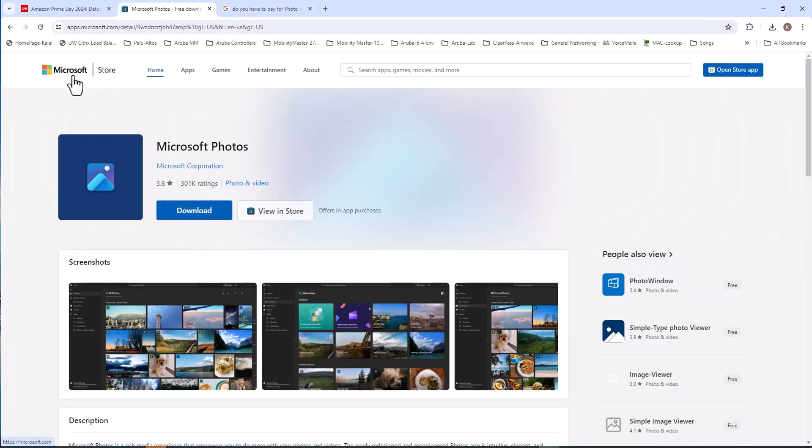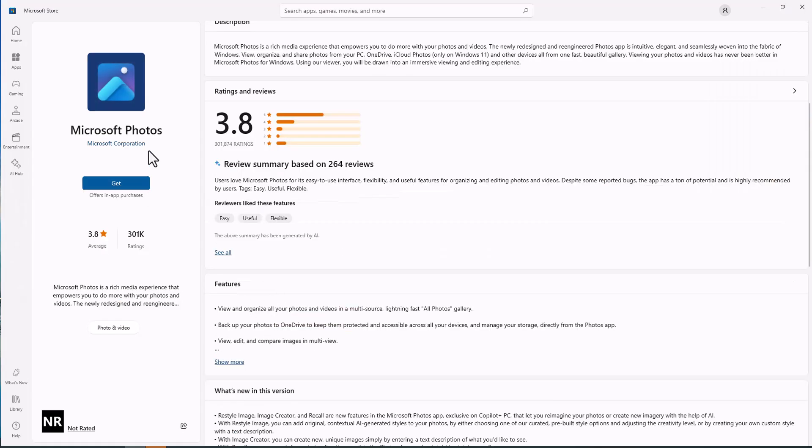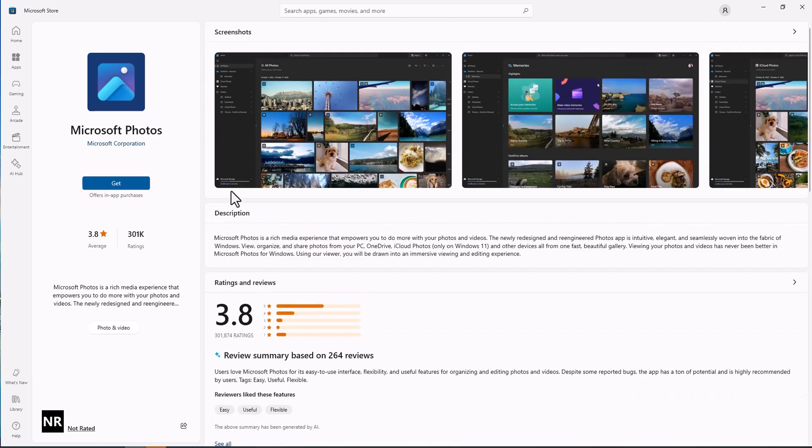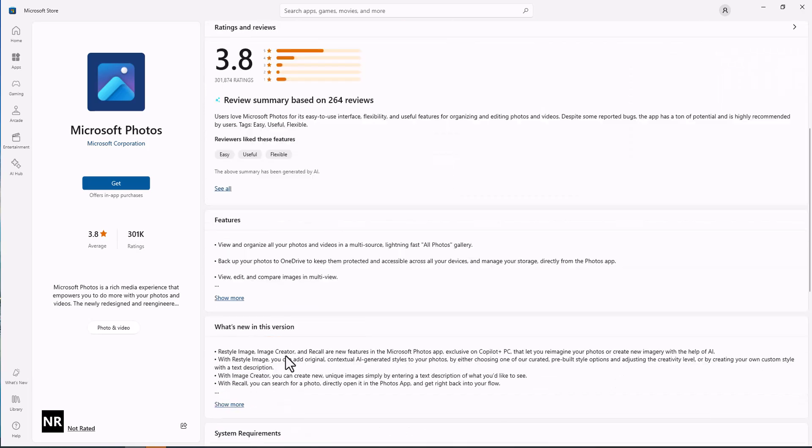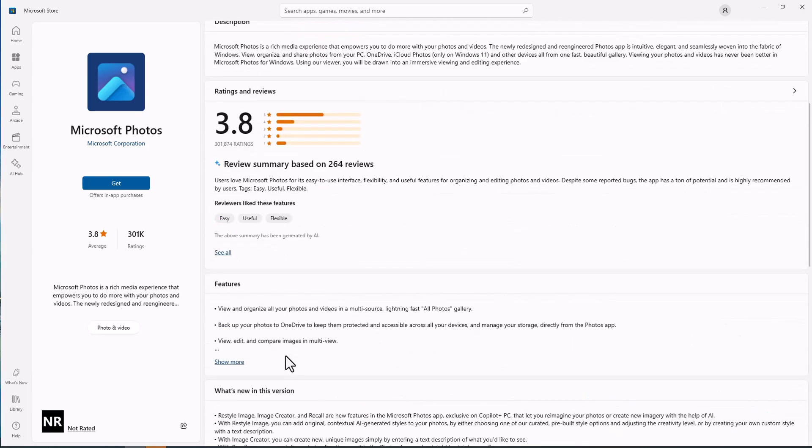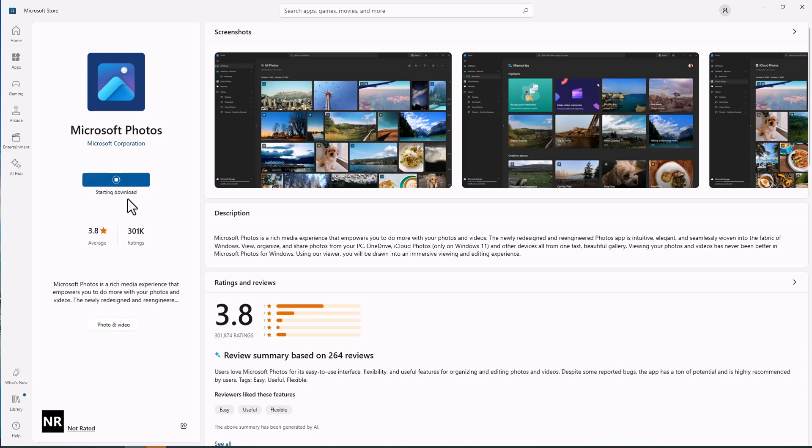It is from Microsoft Store so it has to be a secure, safe application download. It is downloading now. So it has some reviews here so you can read these reviews. I'm going to say get, start downloading.